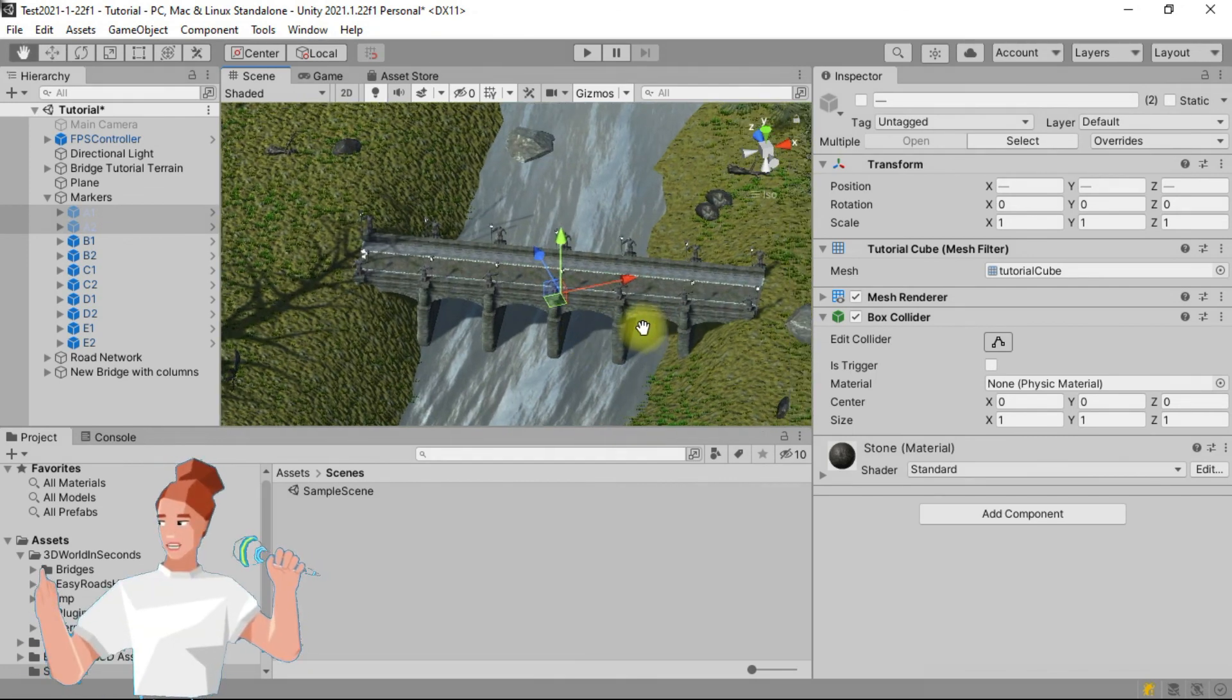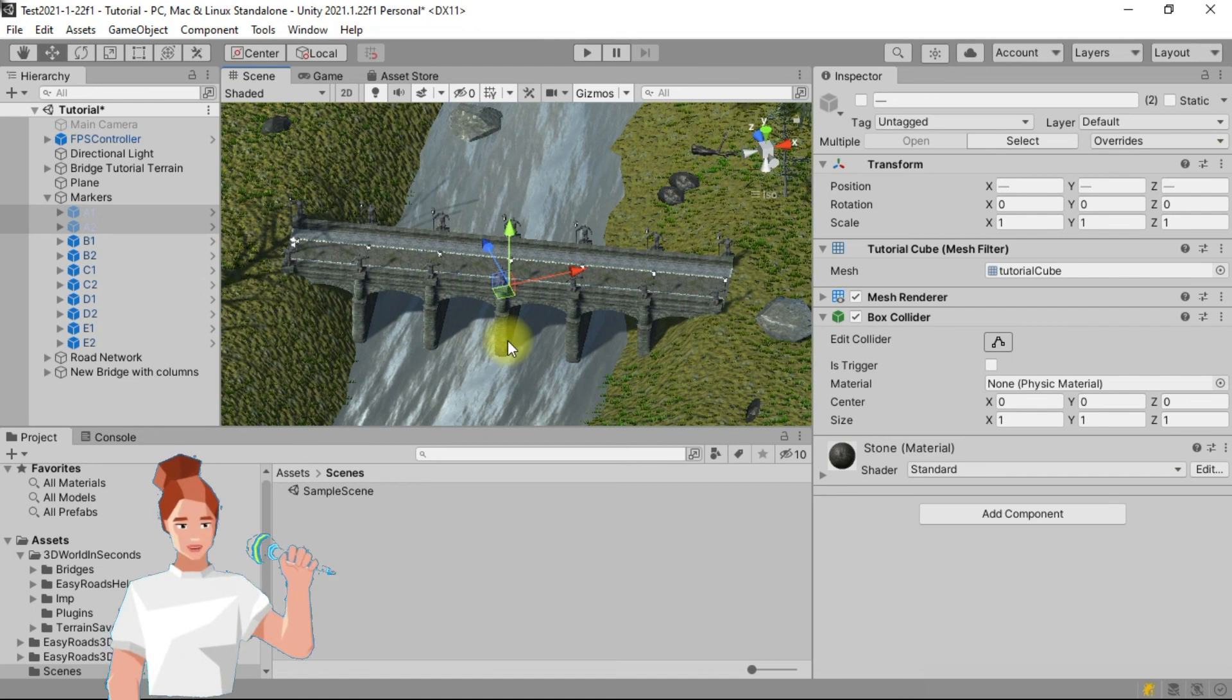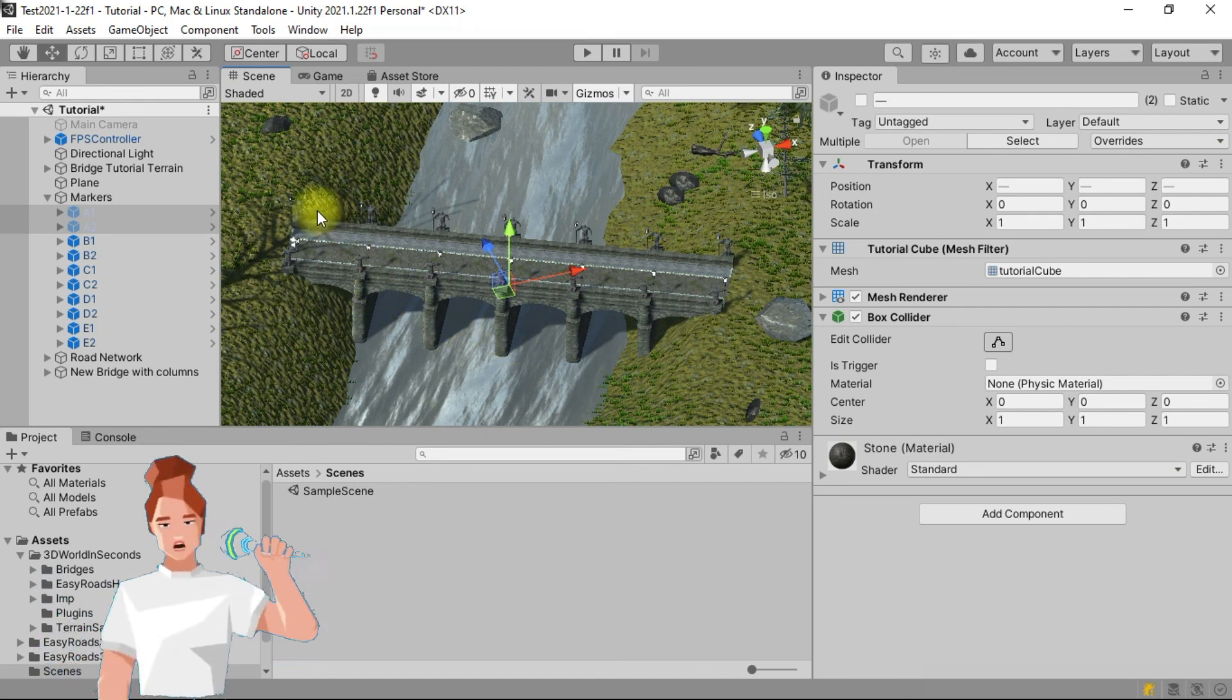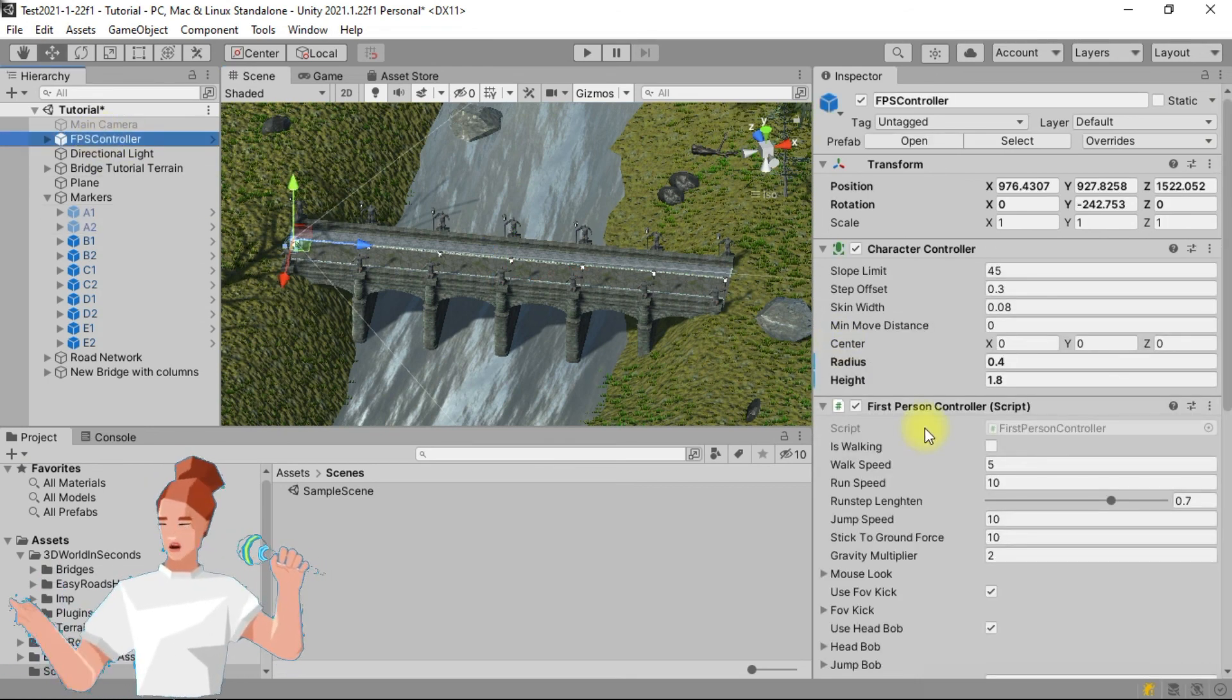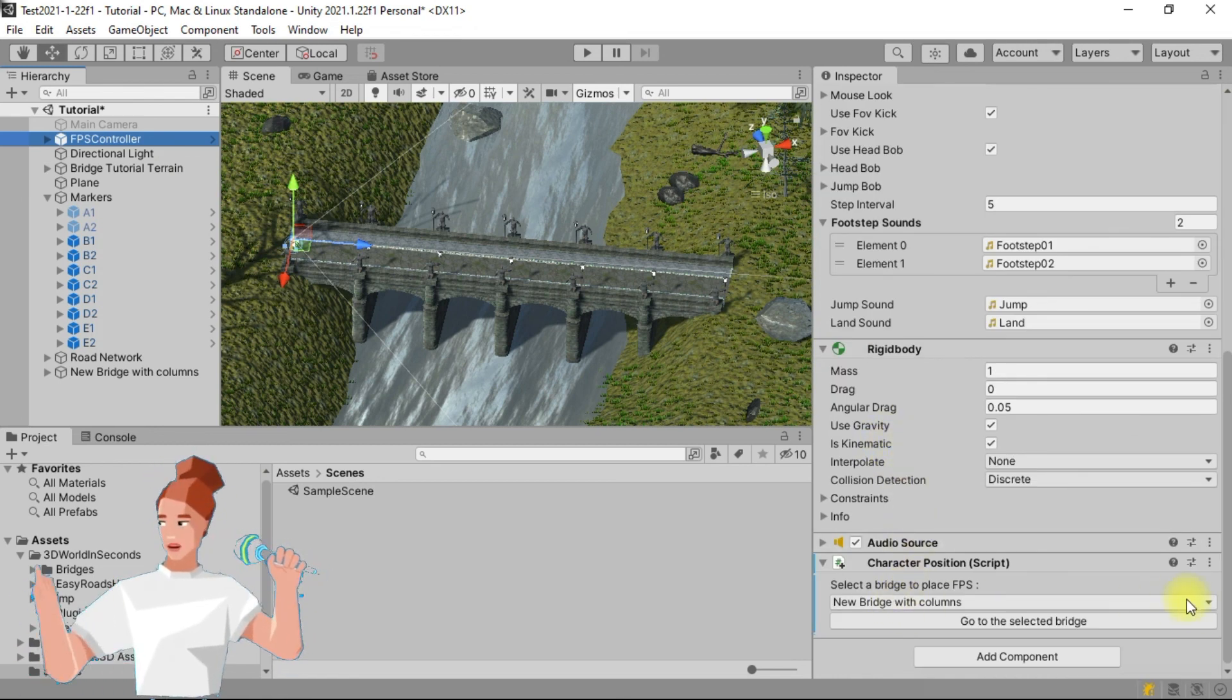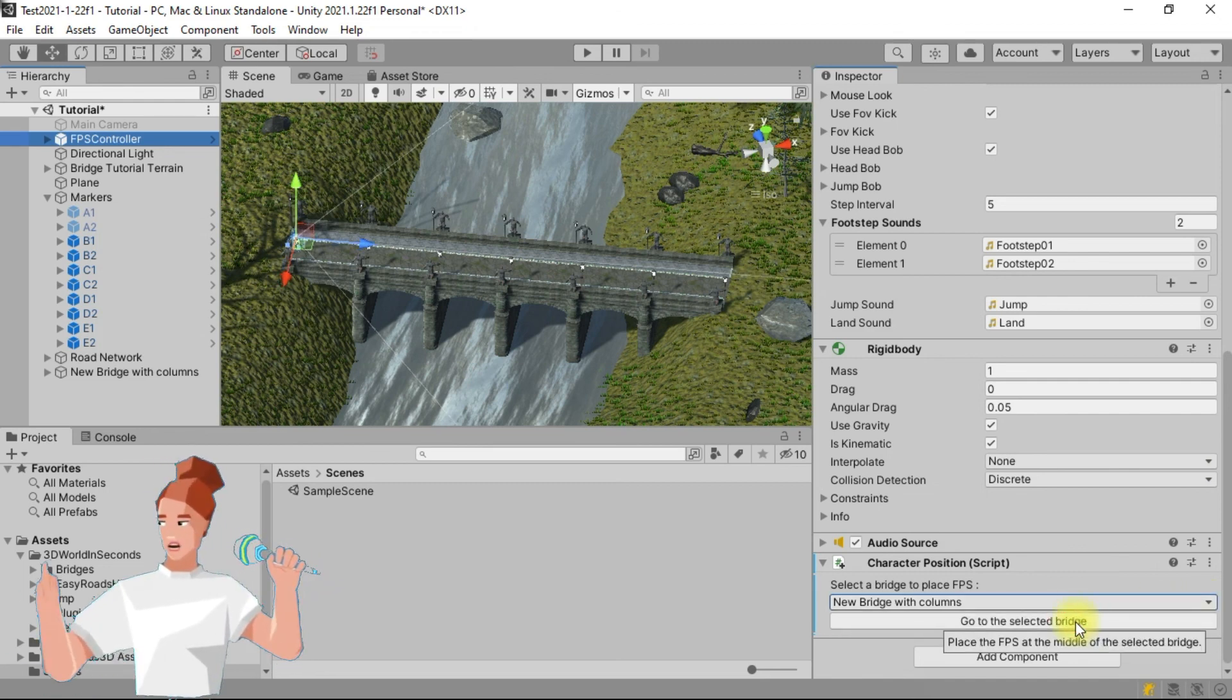We will now inspect the bridge in play mode. For that, we have a first-person shooter character named FPS character. In the hierarchy tab, select the FPS character, then scroll down the inspector tab to locate the character position component. In the bridges list, choose new columns bridge and click on the go to the selected bridge button.